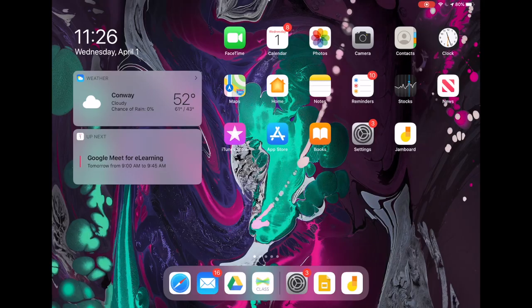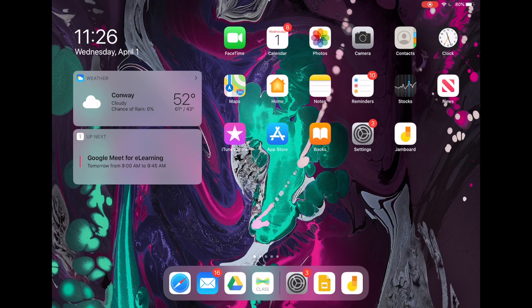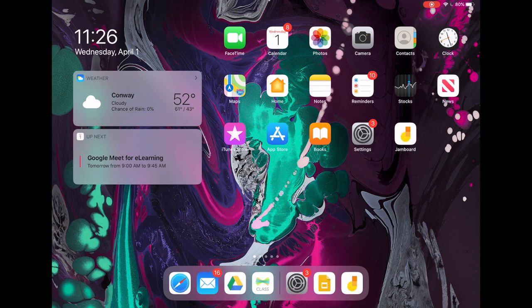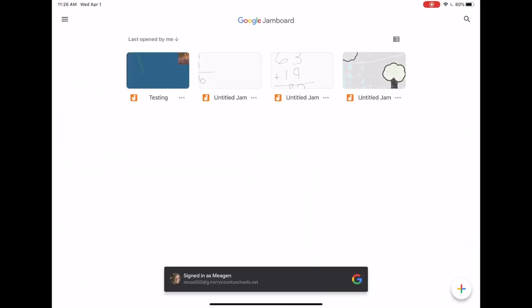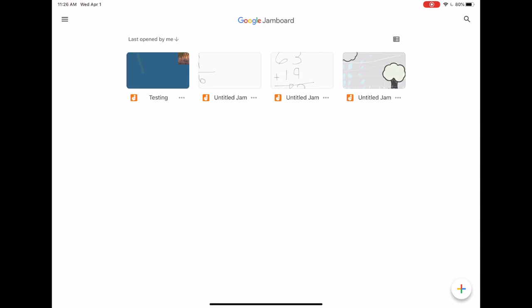To get started with the Google Jamboard app, first download this from your self-service or your regular app store. Once the app is downloaded you will see an icon like this labeled Jamboard. The first time you click it, it may prompt you to log in. Notice it recognized my login from other Google tools.